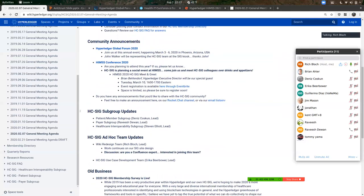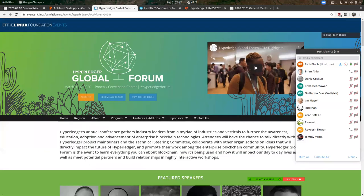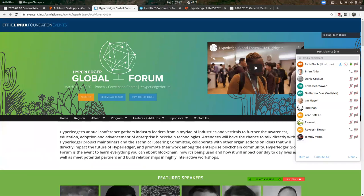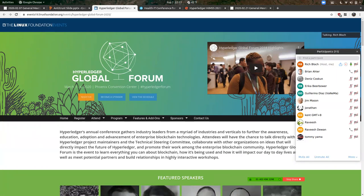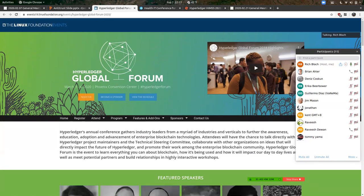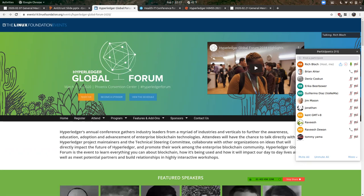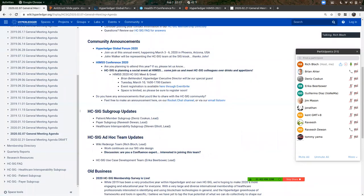Coming up in about a month, the Hyperledger Global Forum is due to happen in early March in Phoenix, Arizona. If you haven't gotten involved, feel free to do so. We have John Walker who will be our proxy for the HC SIG at the SIG kiosk they're developing for all SIGs. John will also be doing a short video presentation on our behalf. Dennis, was there anything more to add regarding the Hyperledger leadership thread?